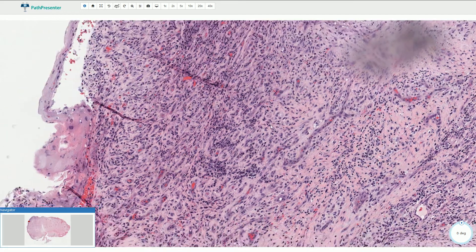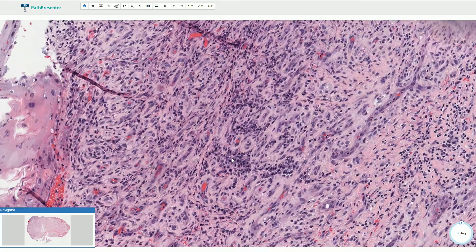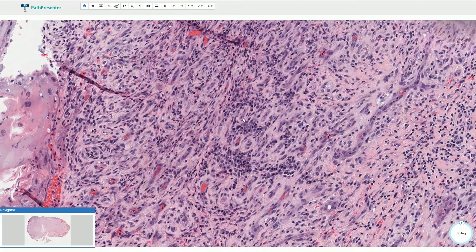In this part we have quite prominent chronic inflammation with lymphocytes and plasma cells.